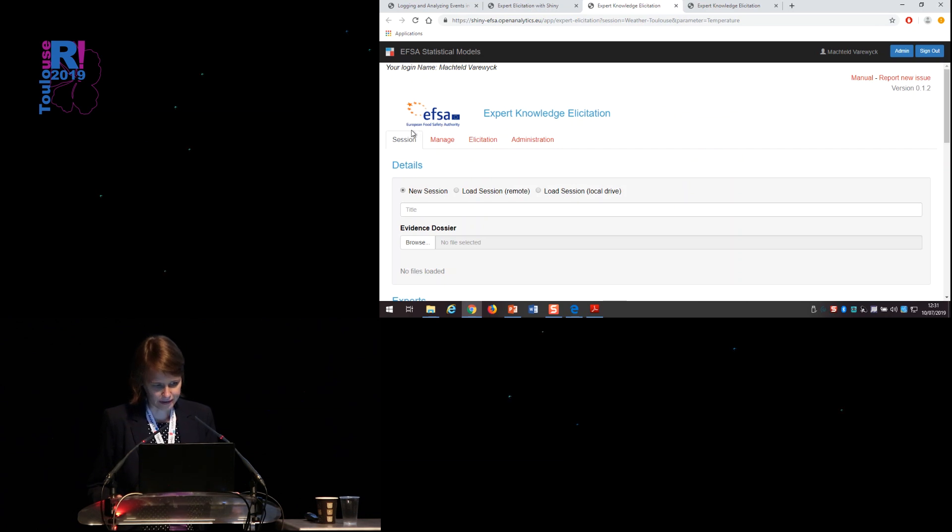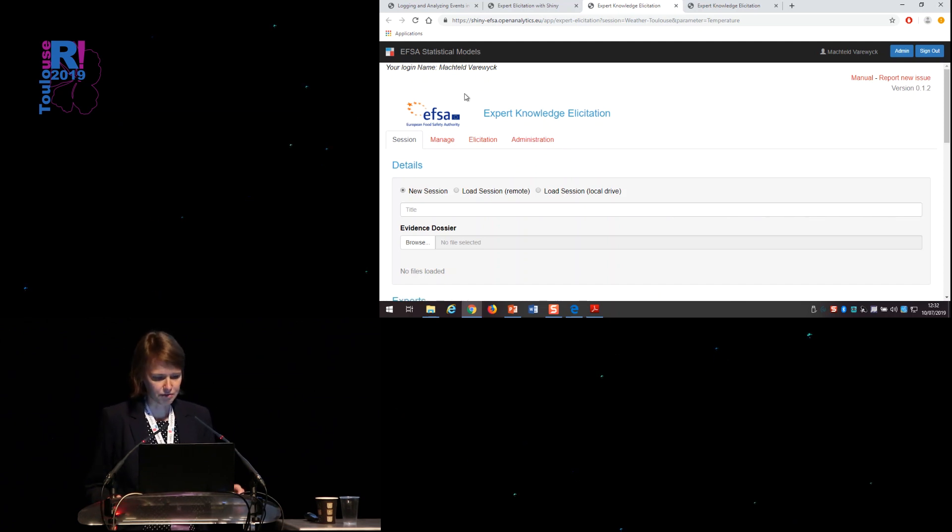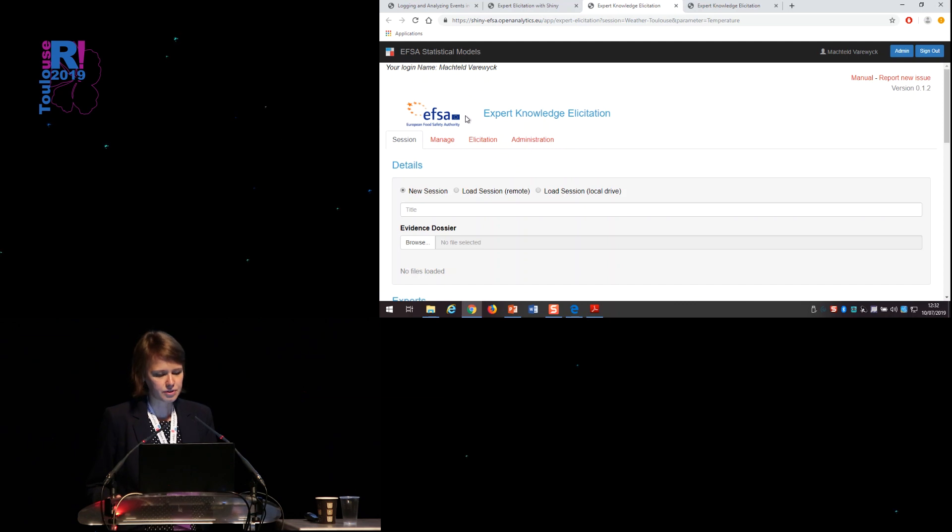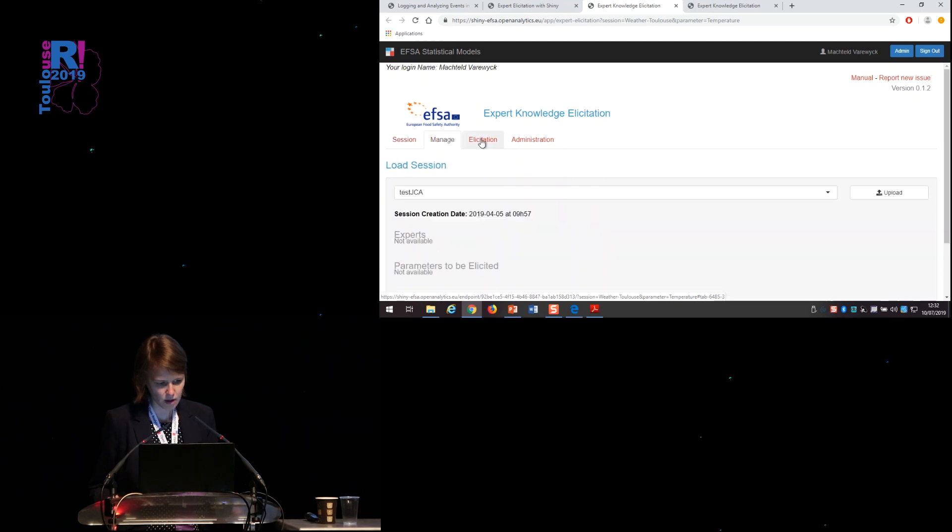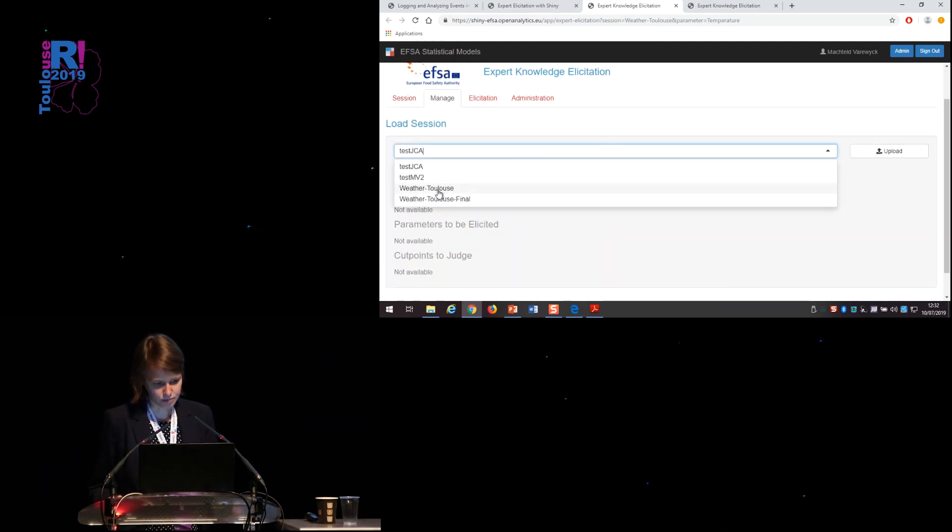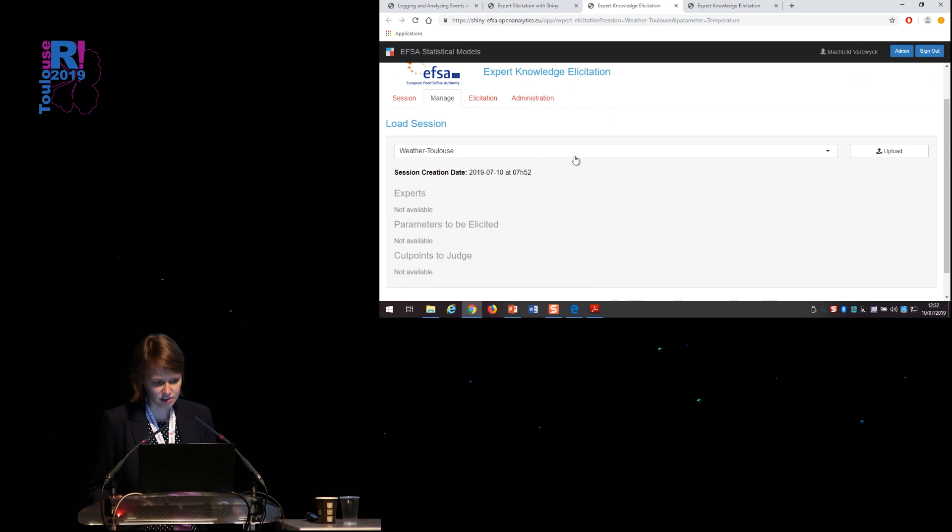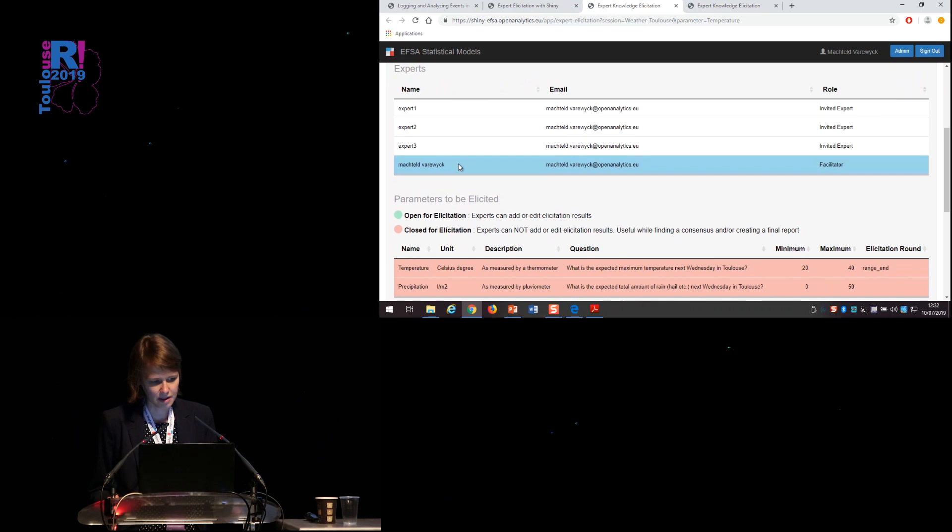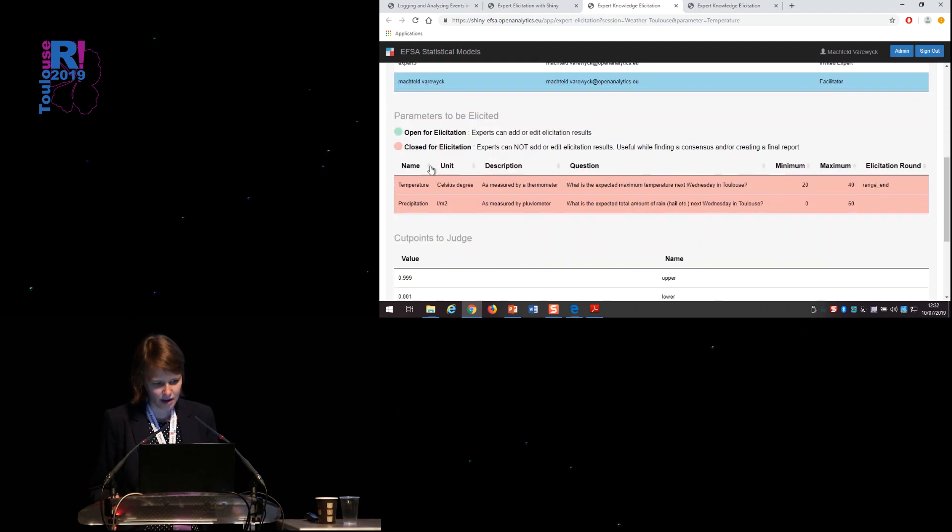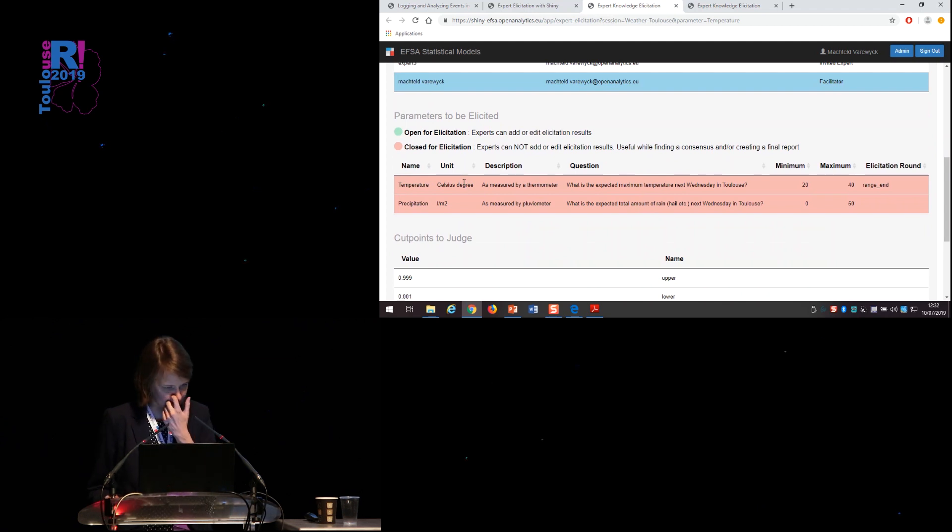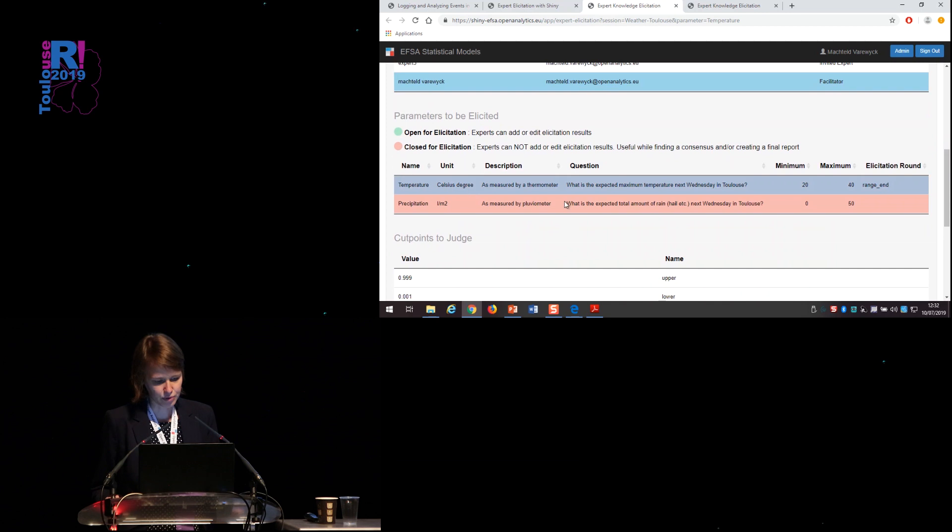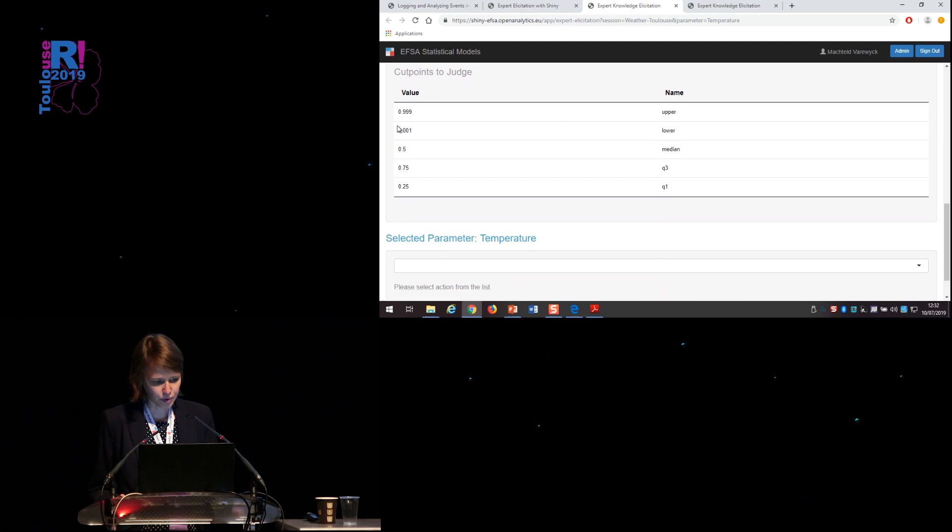So the application basically has four tab pages. If you are a facilitator, so if you have a lot of user rights, if you're only an expert, you will see only this specific tab page. So I would like to load the session on forecasting the temperature for Toulouse next Wednesday. I have defined three experts and I'm also facilitator. You can see that currently none of the parameters are open for elicitation. But for the temperature, the range has already been defined.